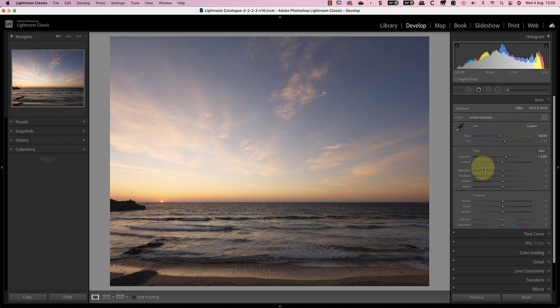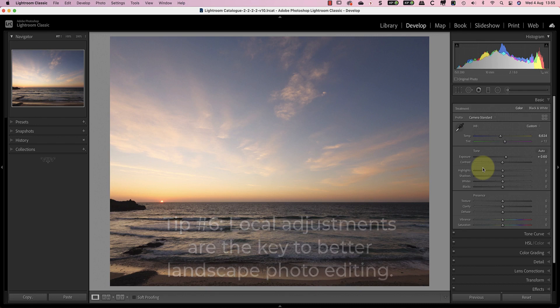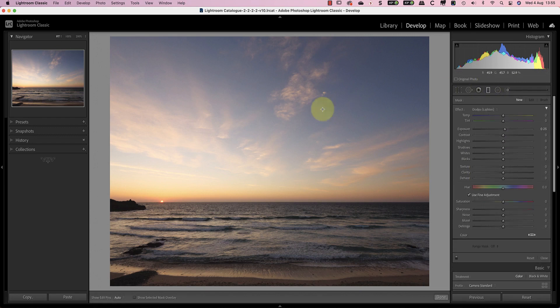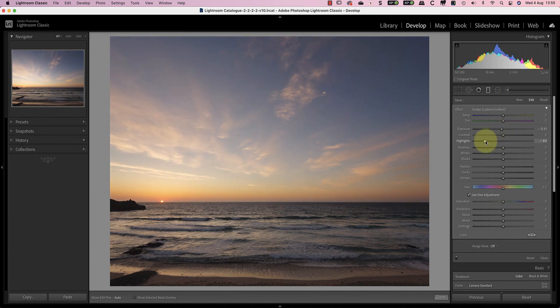Which brings me on to tip number 6, which is the most important. The key to better landscape photo editing in Lightroom are the local adjustment tools. With this image, the imbalance of exposure between the sky and sea makes it difficult to move towards my vision of the finished photo. Usually I like to start with the biggest problems which are the most obvious. This probably means working with the graduated and radial filters first, after which I'll start to use the adjustment brush. I'll start by adding a graduated filter to the sky and use this to reduce the exposure by 0.2. Then I'll reduce the highlights to minus 70 to make the clouds clearer and more intense.